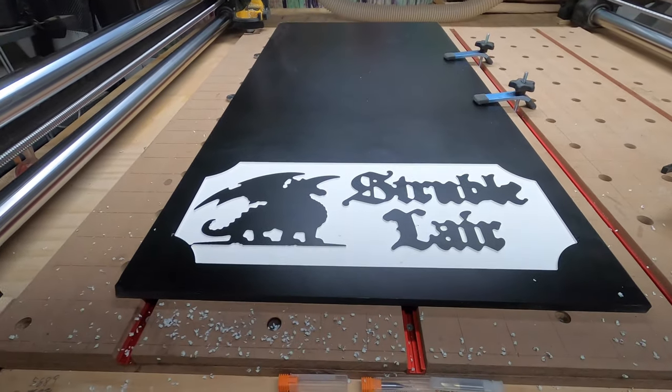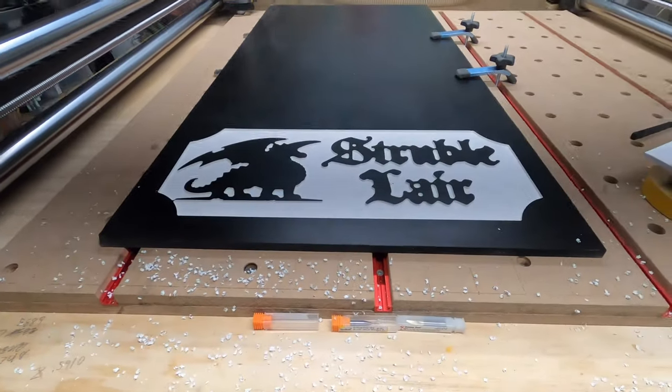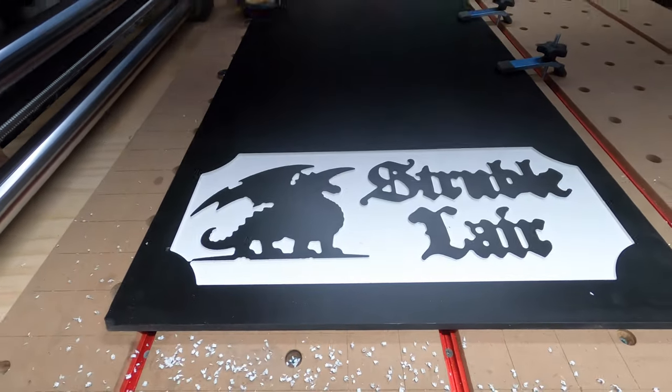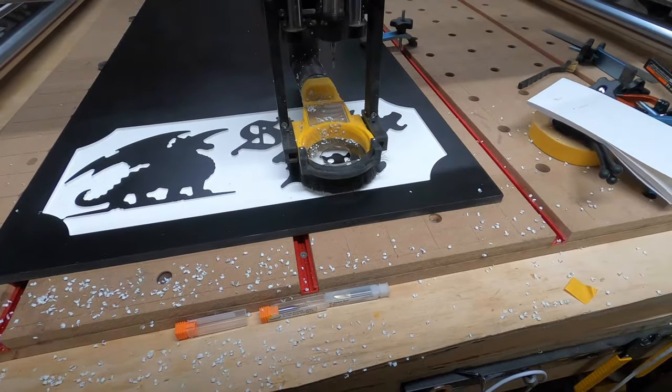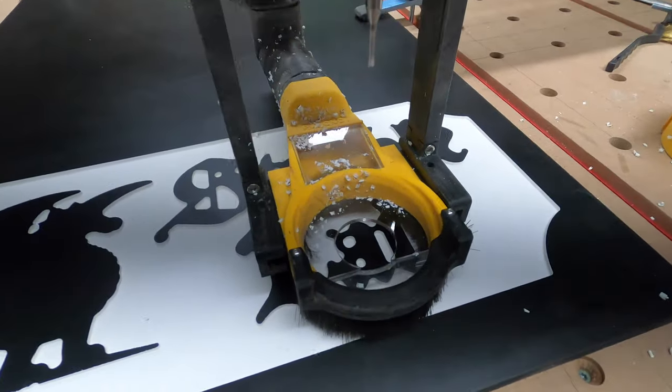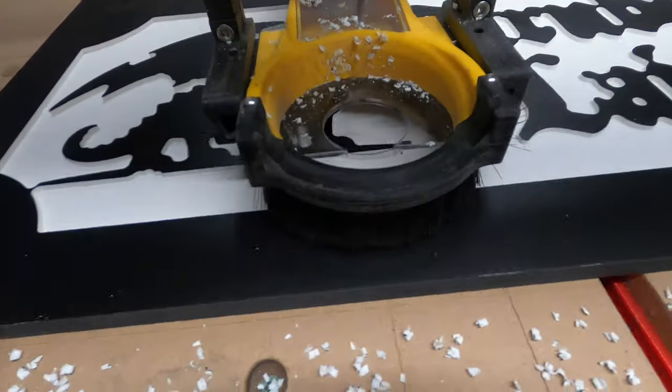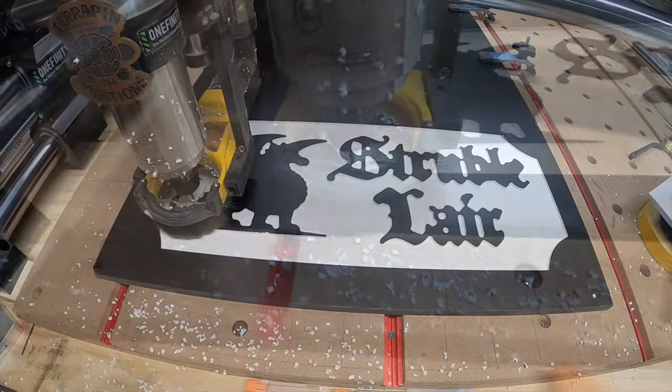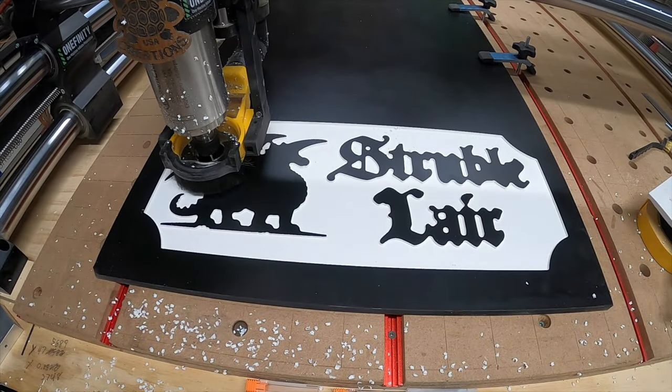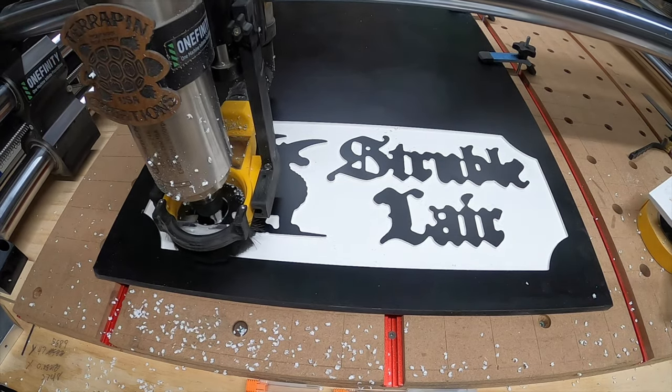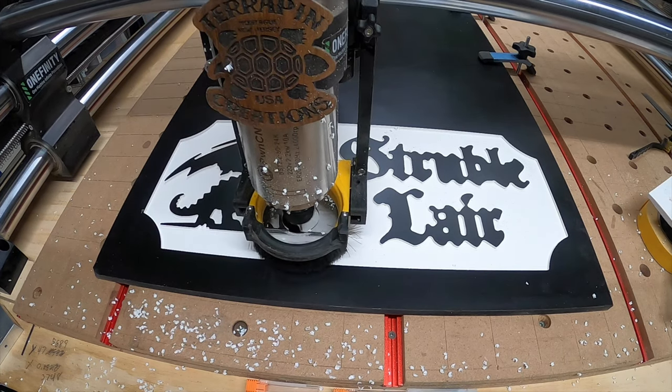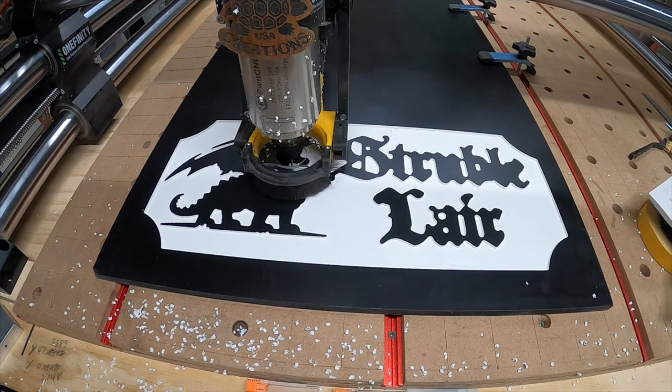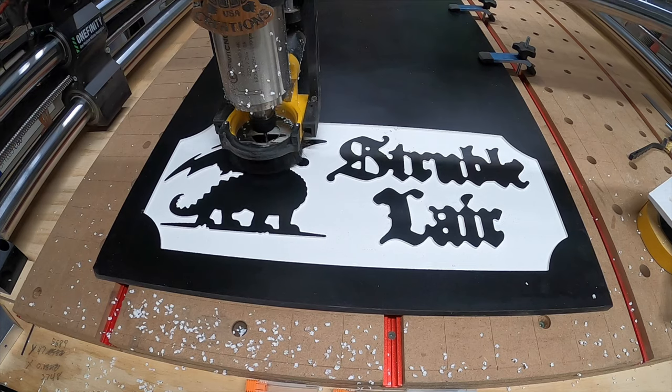As soon as it comes back here and starts carving, I'm going to do the time-lapse. I'll do the time-lapse again. I know you guys don't want to be bored watching every single second of this thing do what it's doing. There she goes.